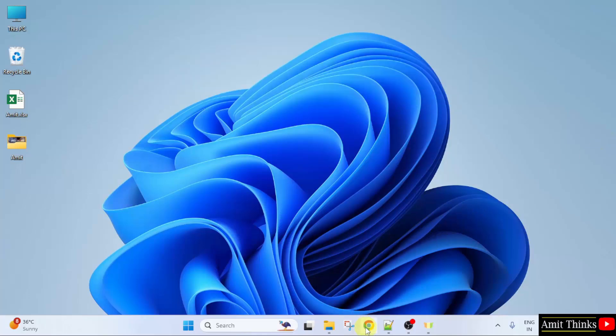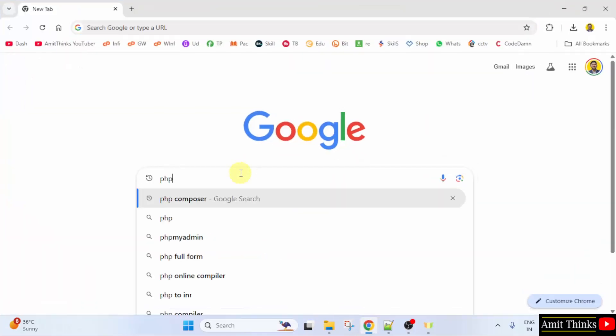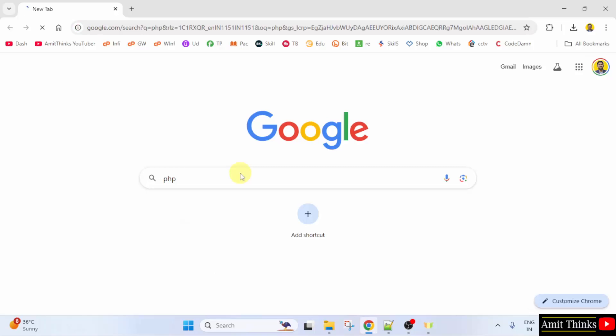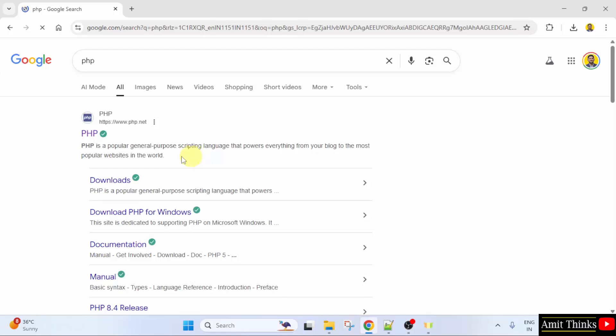At first, go to the web browser. On Google, type PHP and press Enter. The official website is visible. Click on it.